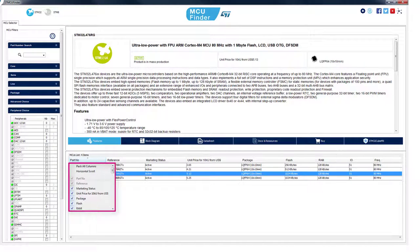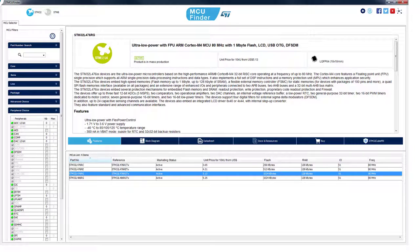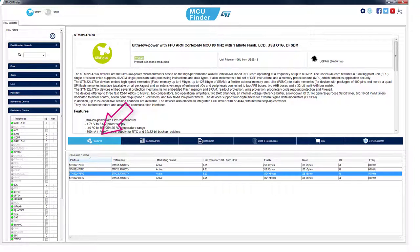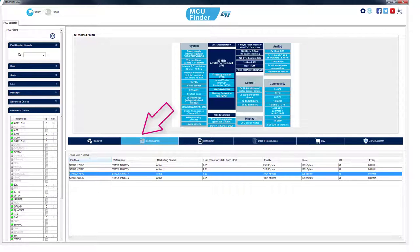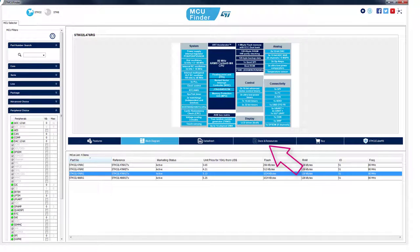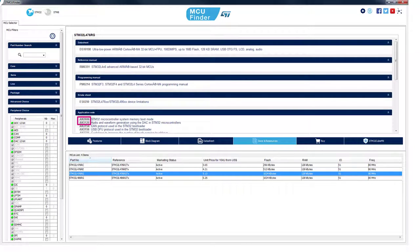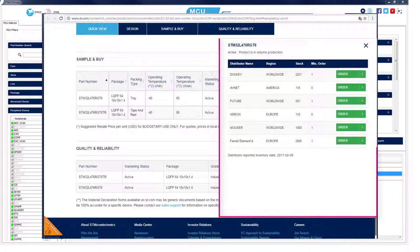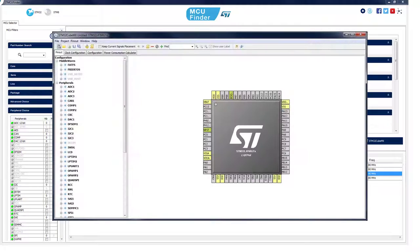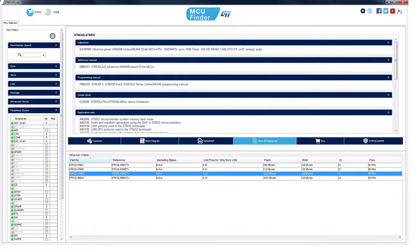You can right-click on the table headers to add or remove features and descriptions. Select a product on the table. To access the description of the main product features, please click on the Features button. With the Block Diagram button, it's easy to access the product overview. The Data Sheet button provides immediate access to the full PDF data sheet file. Docs and Resources provides access to technical documentation. You can also check the product availability and buy online from our distributors. With the STM32CubeMX button, launch a new STM32CubeMX project from the selected part number.